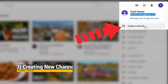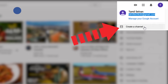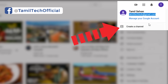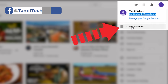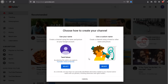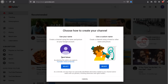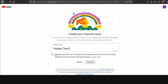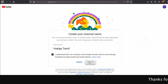You can use desktop mode or the app. Please follow the steps in the description to create a channel. You can create an account and add a channel.